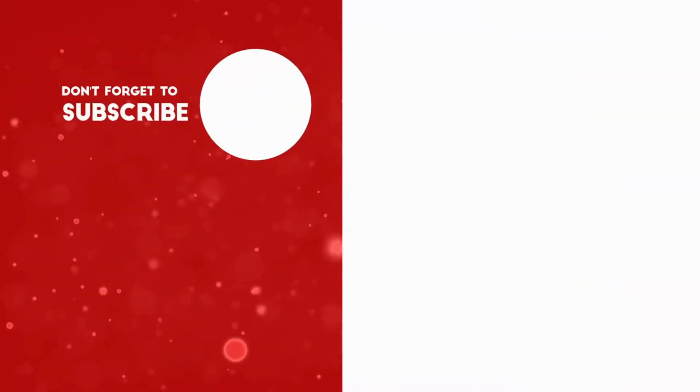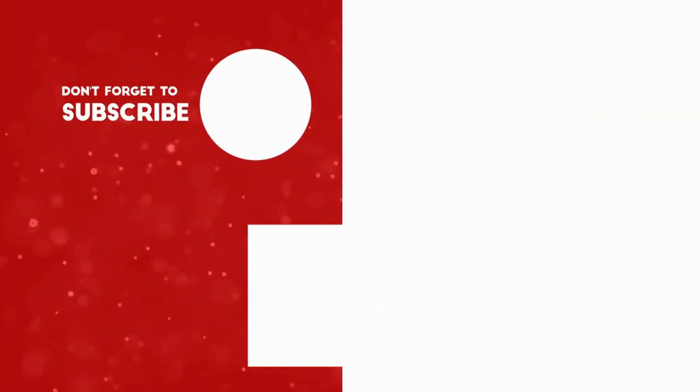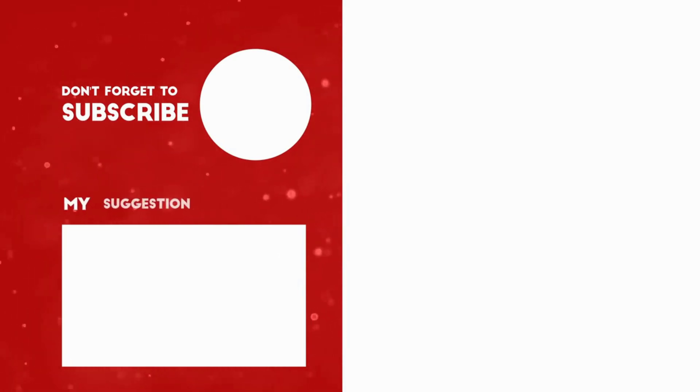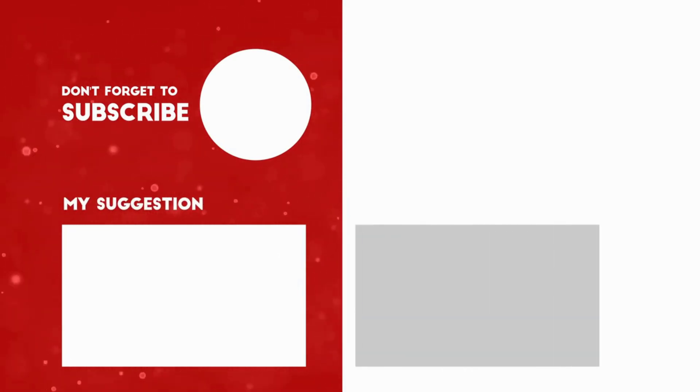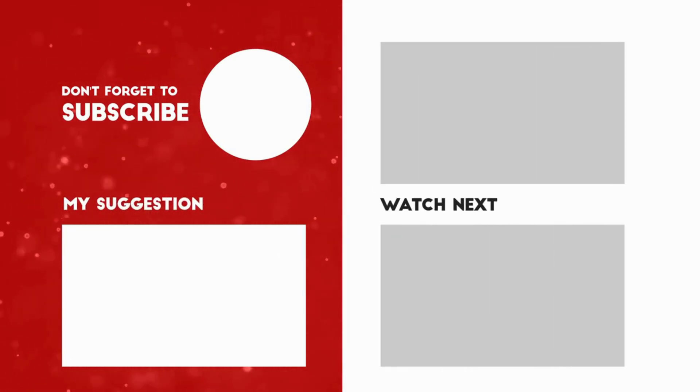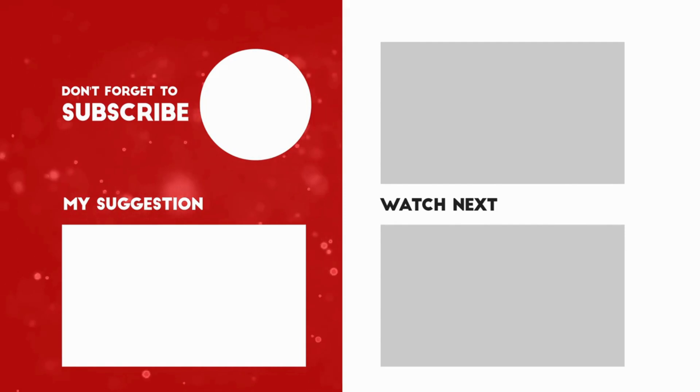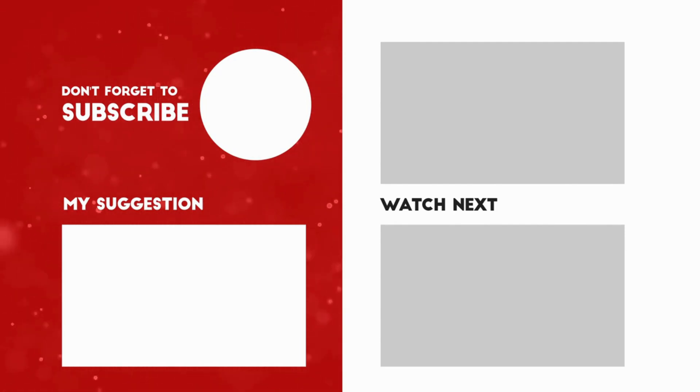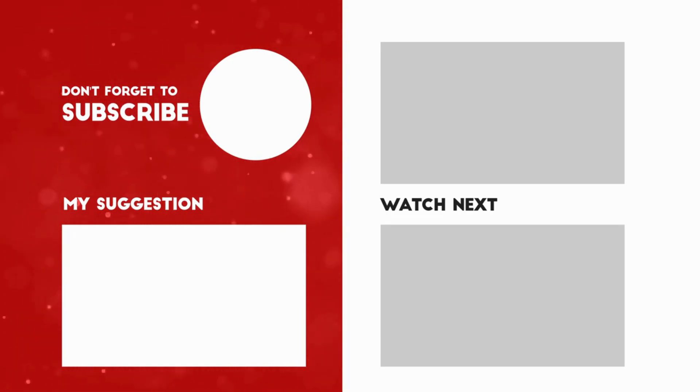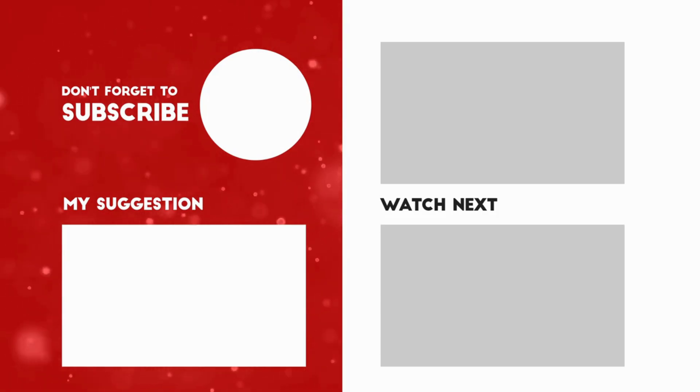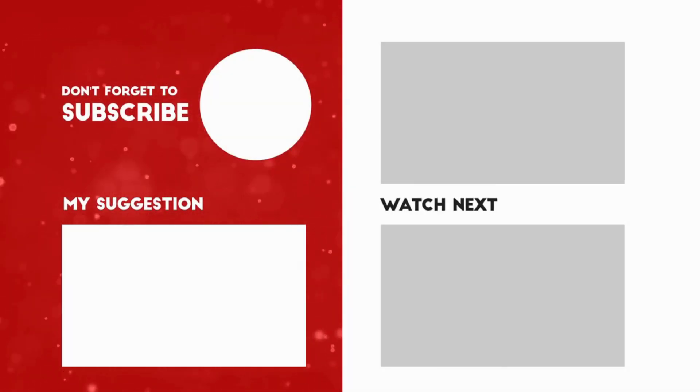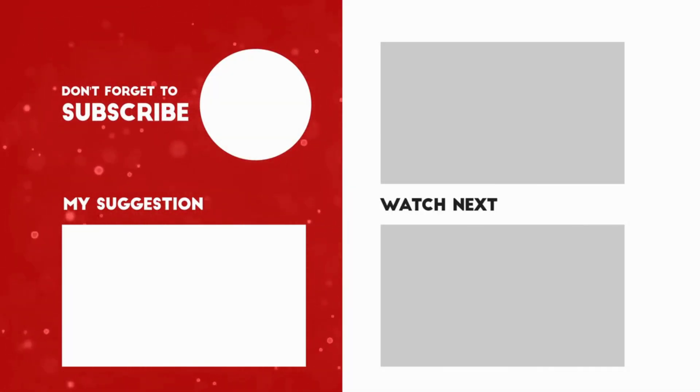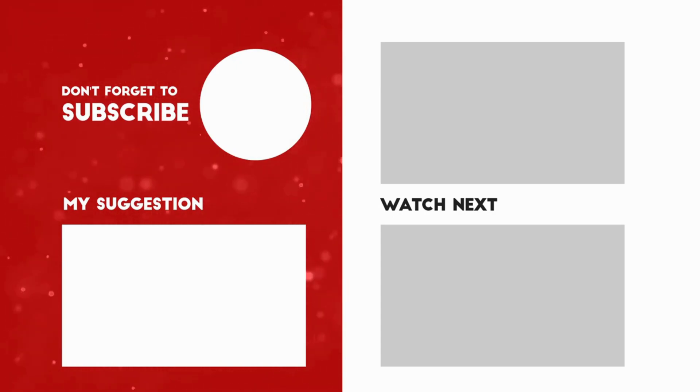Thank you for taking the time to watch this video. If you have any queries or opinions, please feel free to share them in the comment section below. We appreciate your support and encourage you to revisit our channel in the future. Don't forget to show your appreciation by hitting the like button and subscribing to stay updated with our latest content. Thank you again for your valuable time.